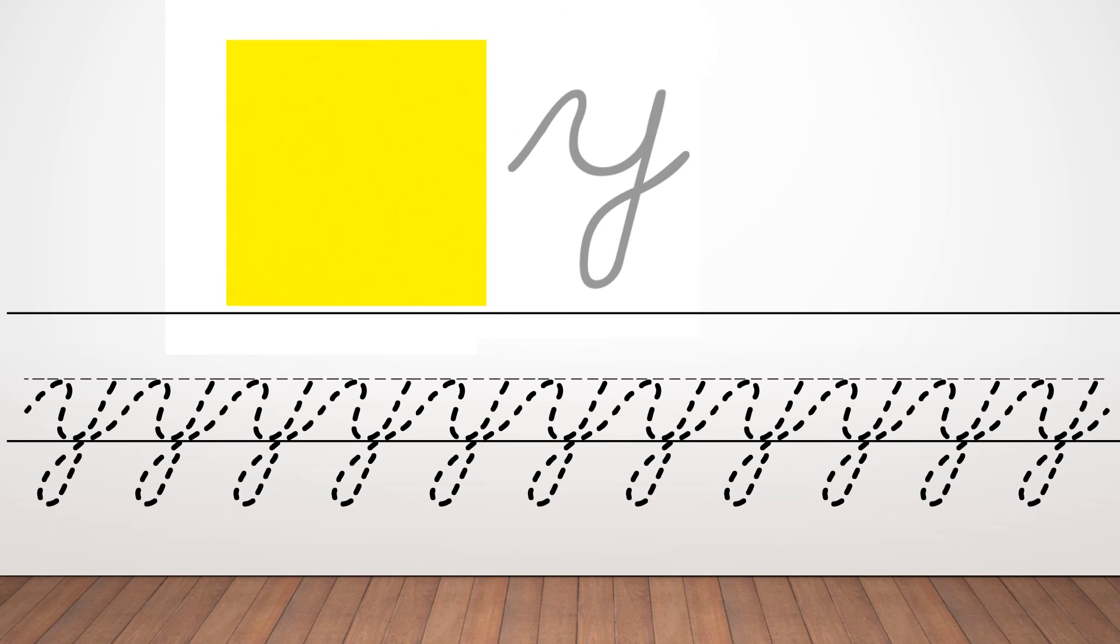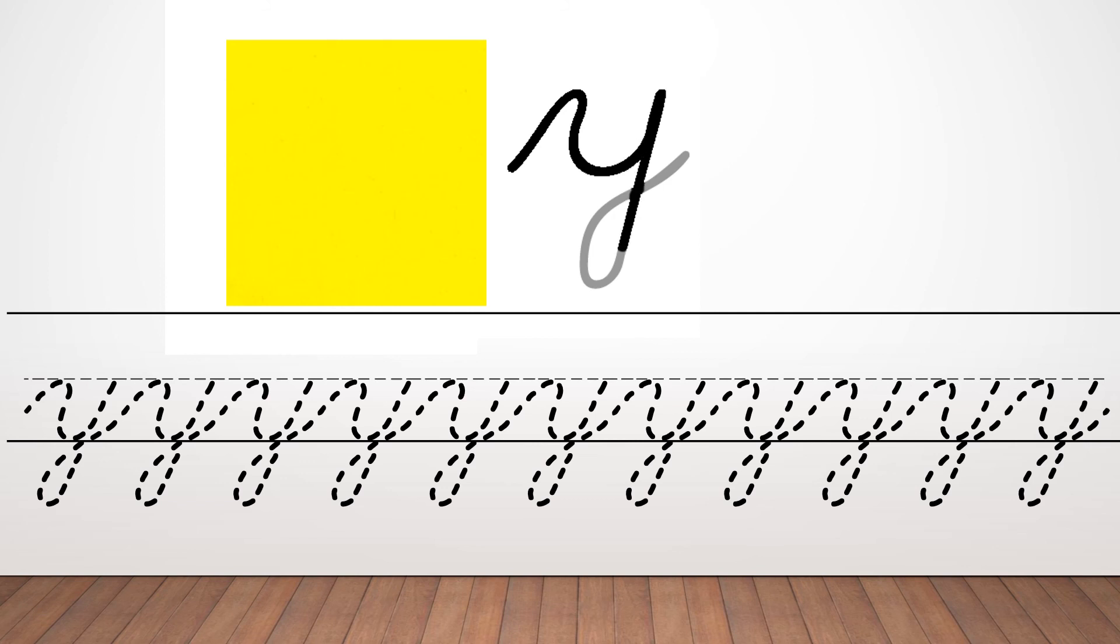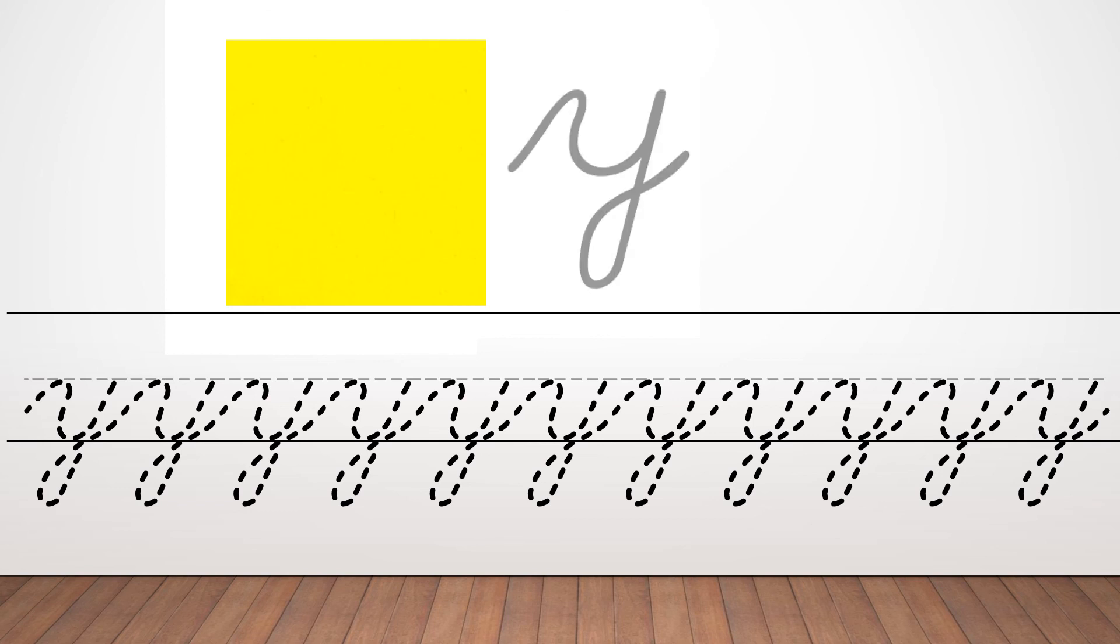The second letter that you're going to practice writing cursive today is Y for yellow. It goes skew up, makes like a small rainbow, then it goes a little bit straight down, then it makes a big upside down rainbow, go straight up, go skew down, make a big loop, and then you repeat it.